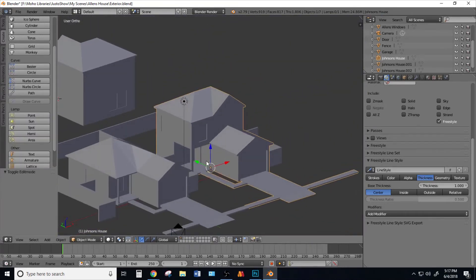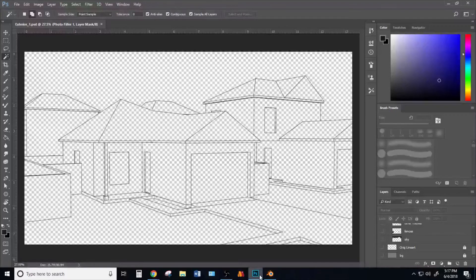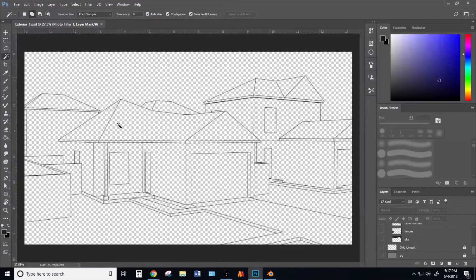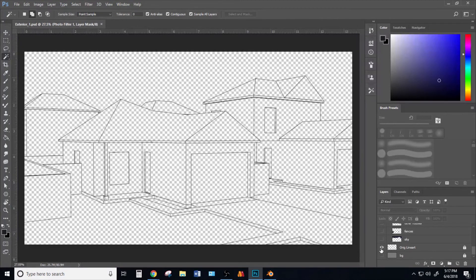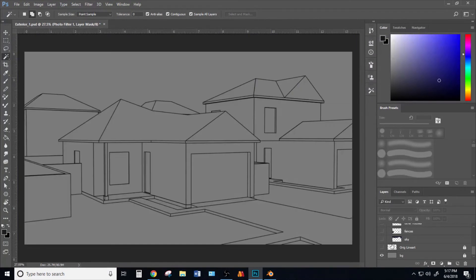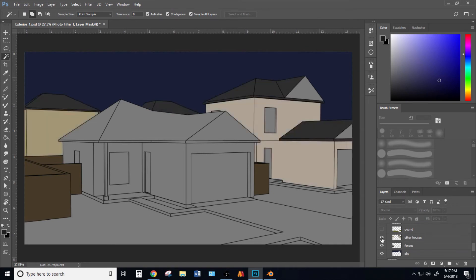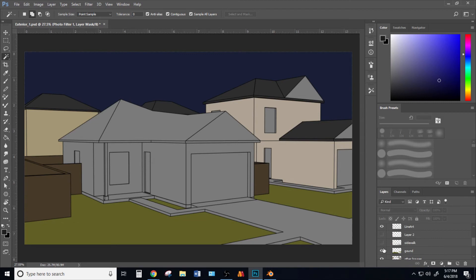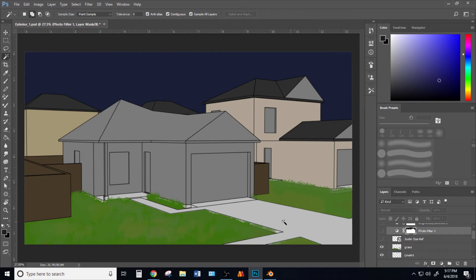Once you have your model, you can bring it into Photoshop. Here's what I came up with. I always have a background so I can see what needs to be colored. I have my dark sky and the fences, the other houses and the ground, the sidewalks and slab, and the grass. This is my first time doing grass texture, so don't laugh at me. I like it—I just gotta clean this up right here.